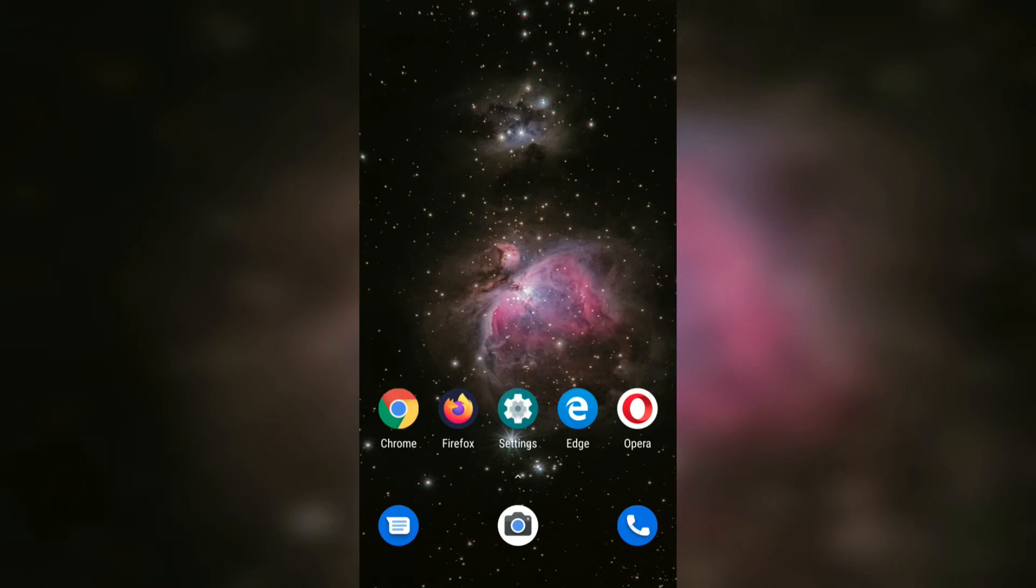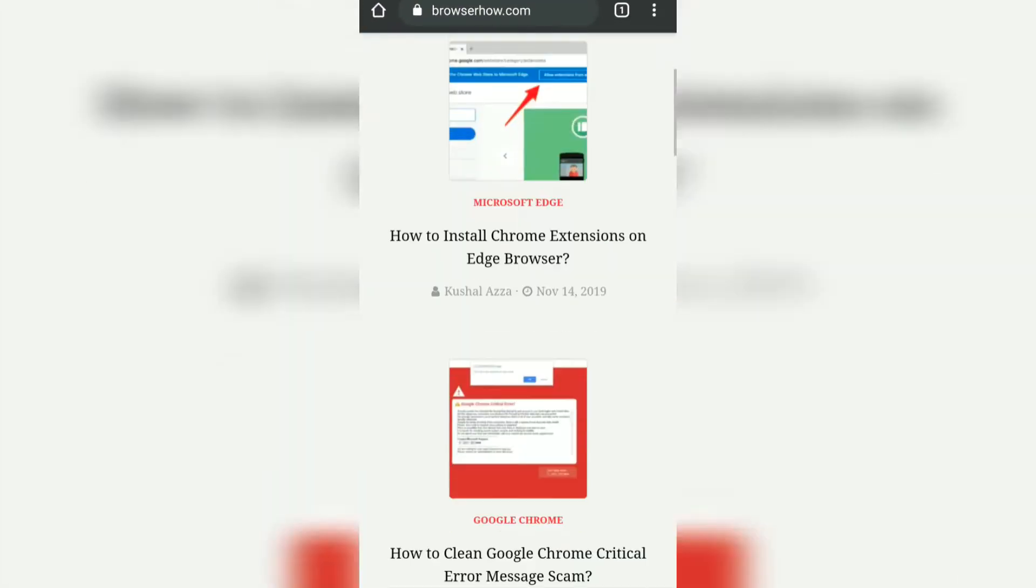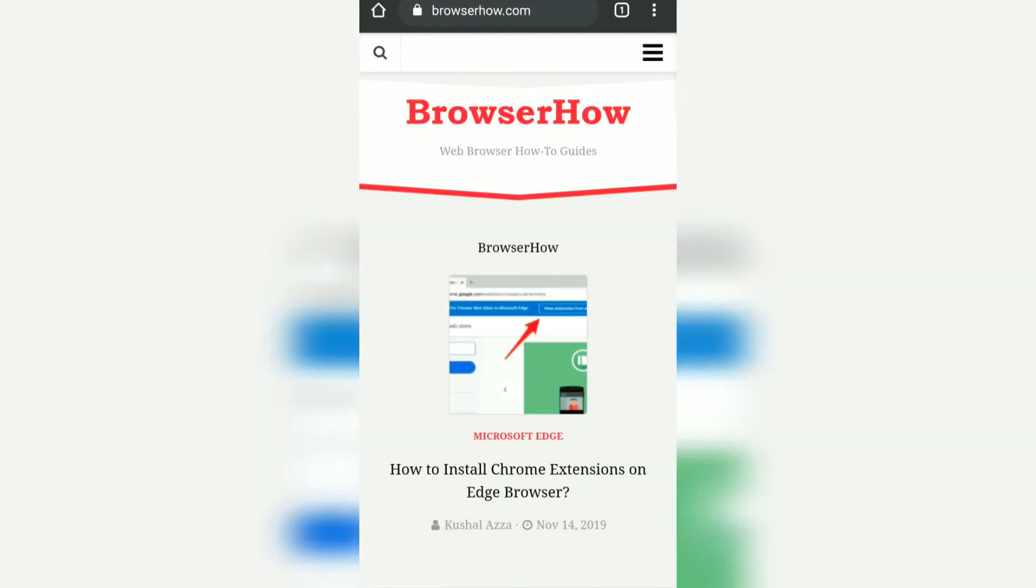Hello guys, in this video we are going to learn how to add Android Chrome shortcut links on the home screen. Let me open my Chrome browser and suppose I want to add the shortcut link for BrowserHow on my Android device.